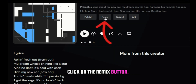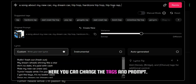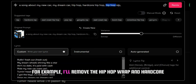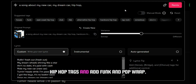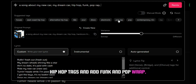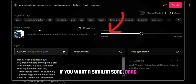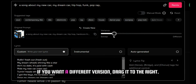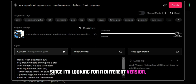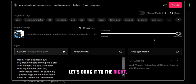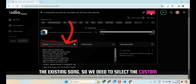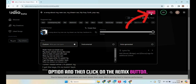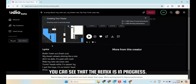Click on the remix button. Here you can change the tags and prompt. For example, I'll remove the hip hop rap and hardcore hip hop tags and add funk and pop rap. If you want a similar song, drag the variance knob to the left. If you want a different version, drag it to the right. Since I'm looking for a different version, let's drag it to the right. Now, it's important to remember that we want to remix the existing song, so we need to select the custom option and then click on the remix button. You can see that the remix is in progress.